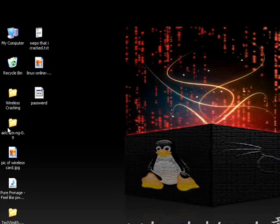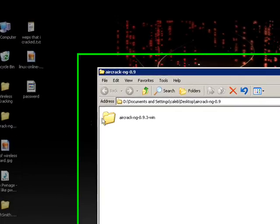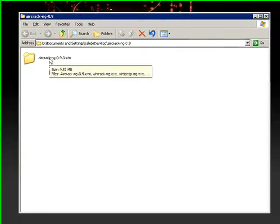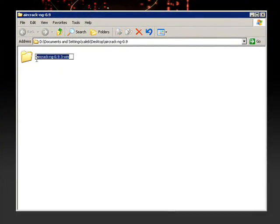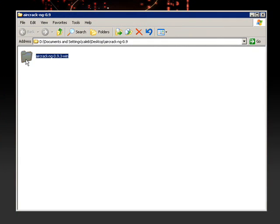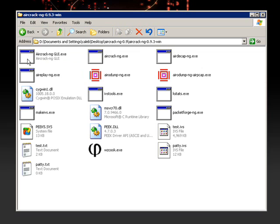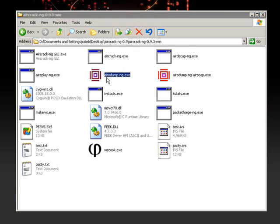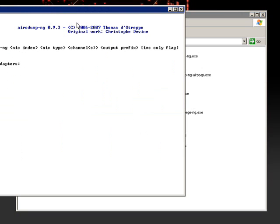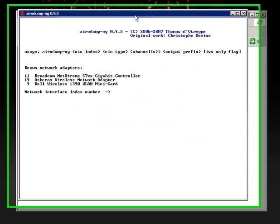First of all, open up your Aircrack NG folder, which you can download from a link provided in the description of this video. Open up AeroDump NG, it should look like this.